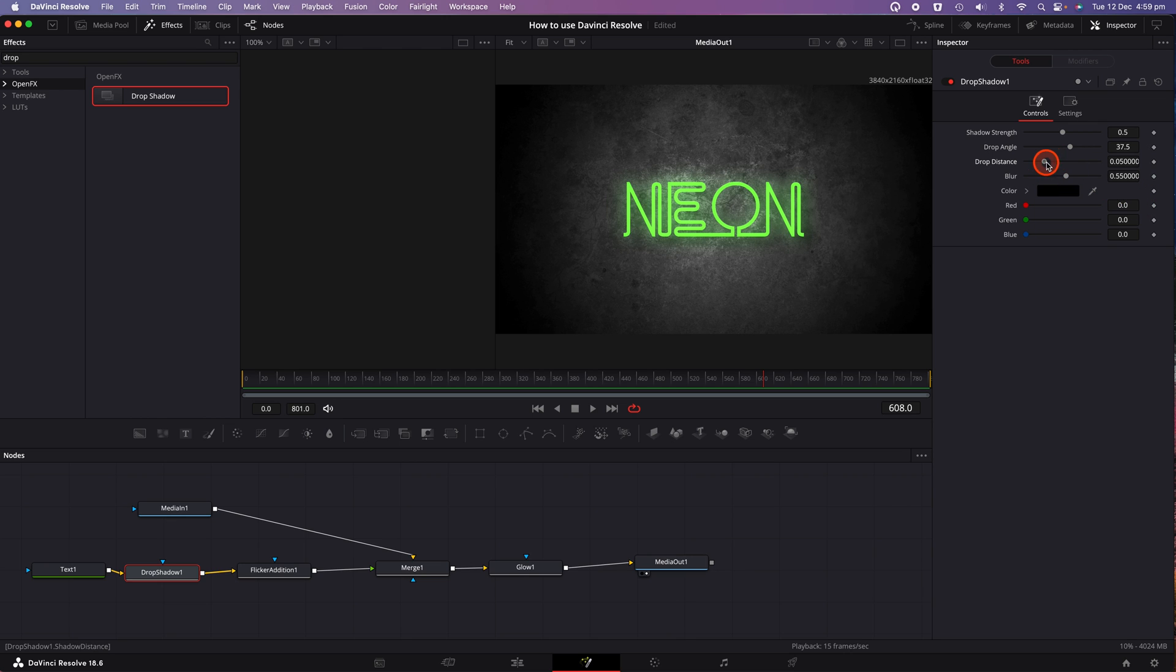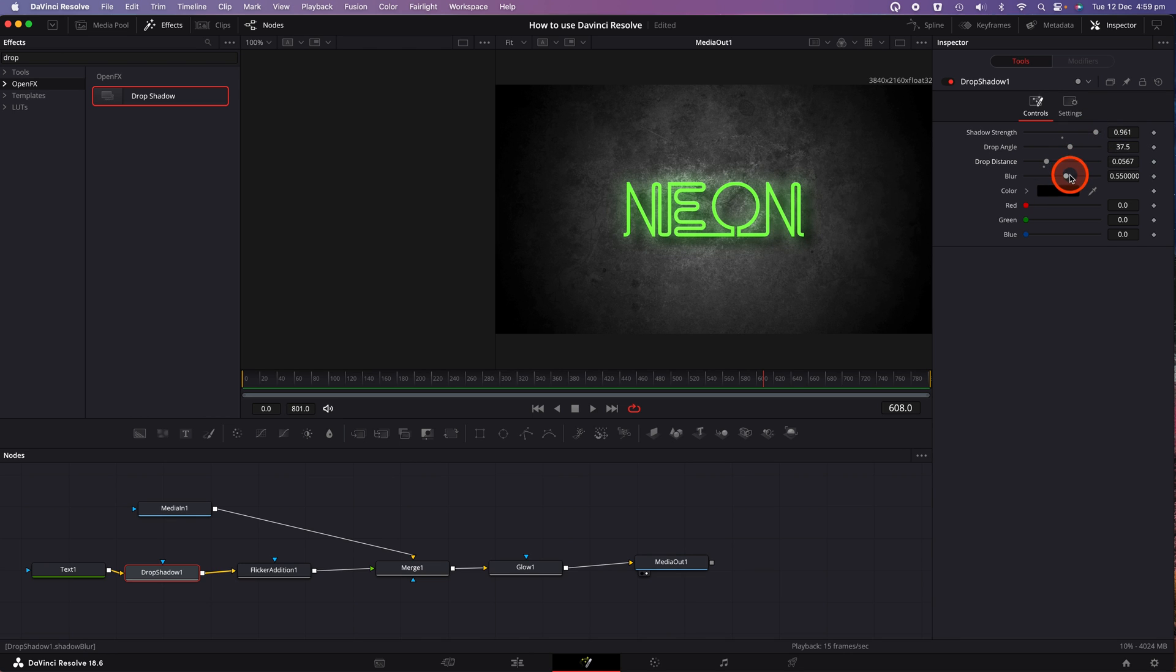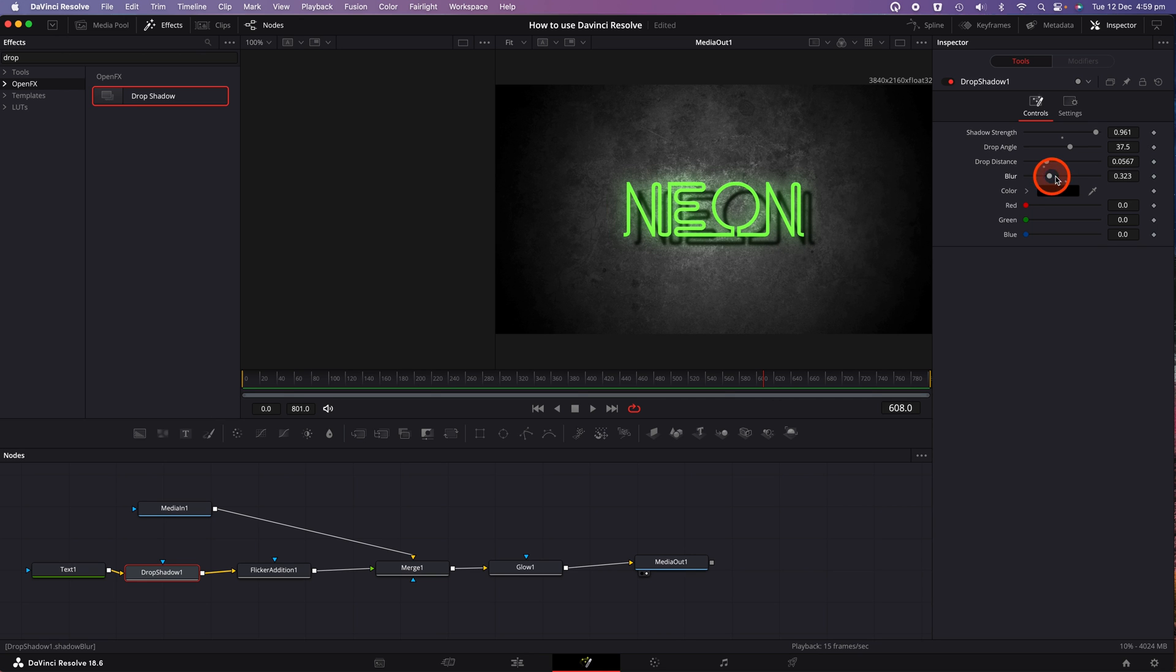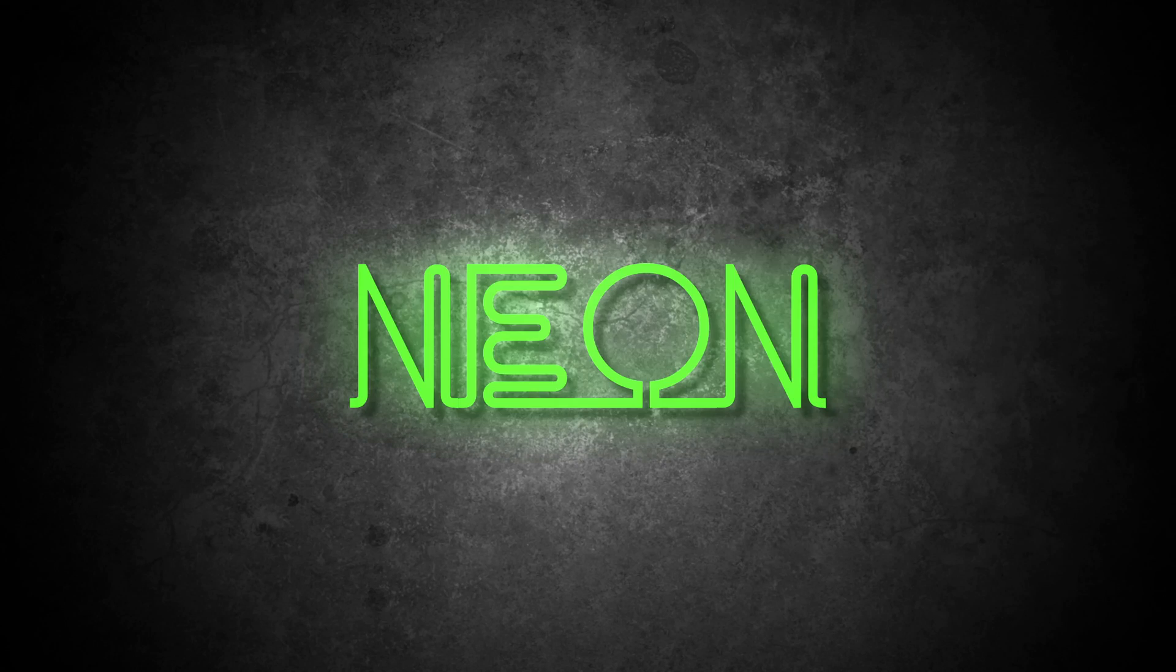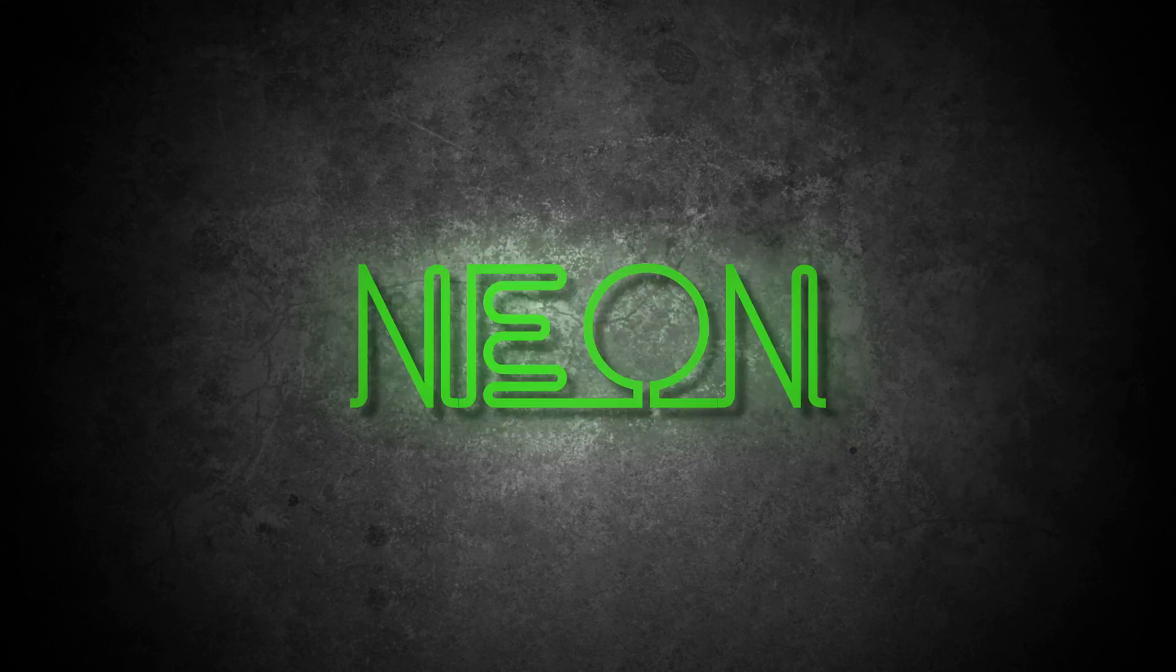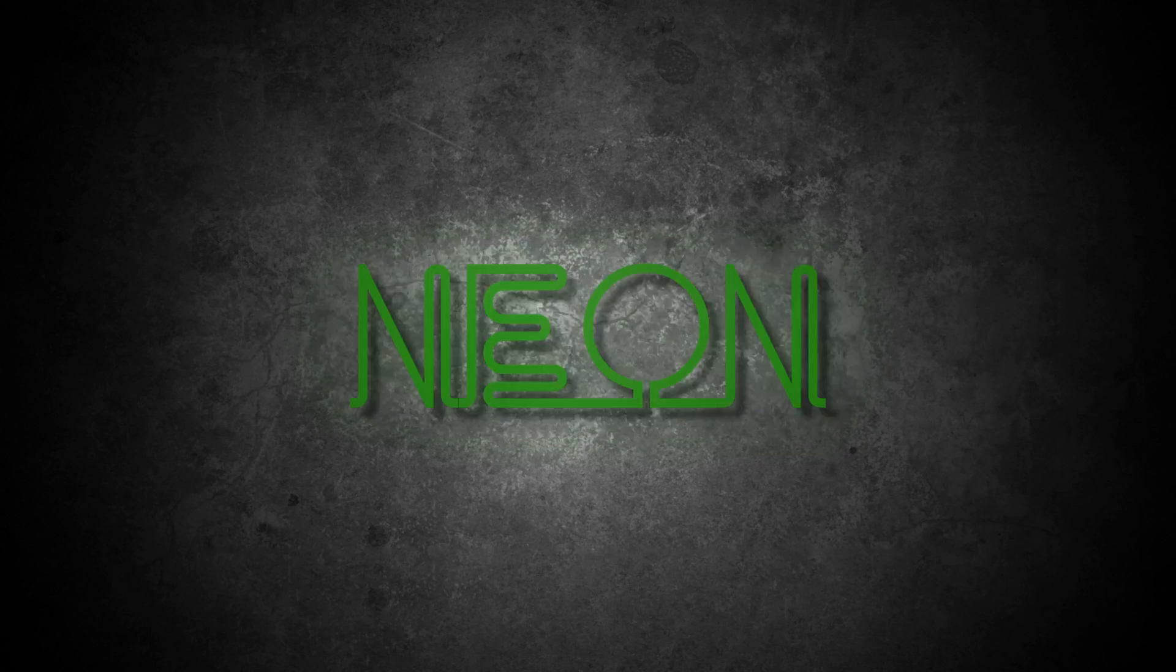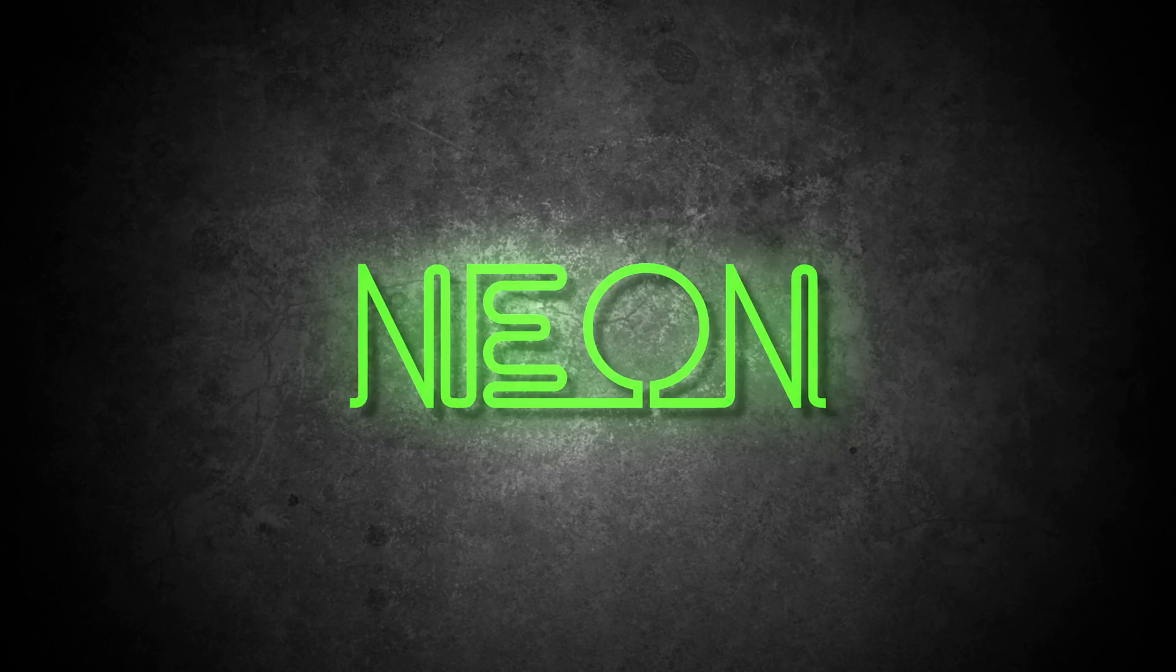I'm going to change the background here so that we can see the drop shadow better to a slightly lighter shade of gray. And now I can adjust all the parameters of the drop shadow, the drop distance, the shadow strength and the angle to make the drop shadow become more noticeable. So now if we click on play, there you have it, an amazing neon title effect using DaVinci Resolve.